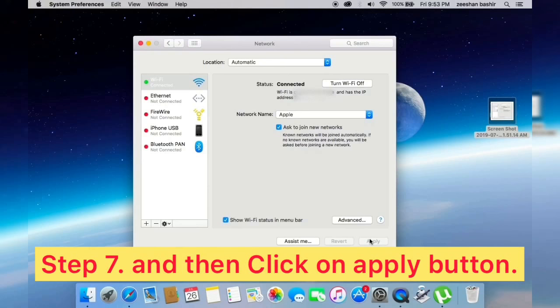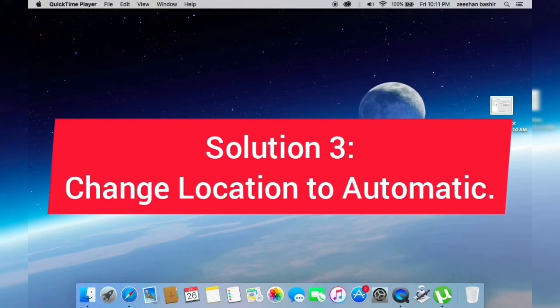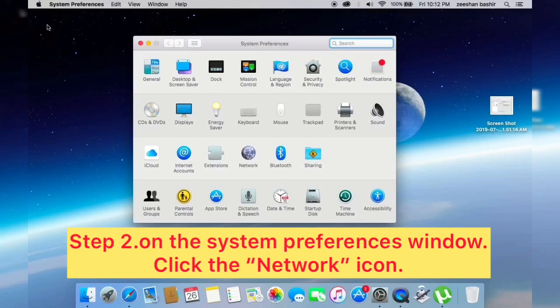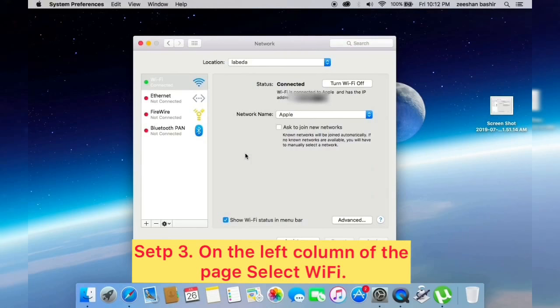Solution three: Change location to automatic. Click on Apple logo and select System Preferences. On the System Preferences window, click Network icon. On the left column of the page, select Wi-Fi.